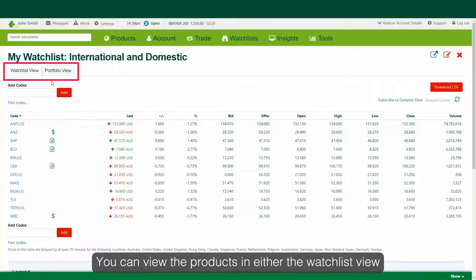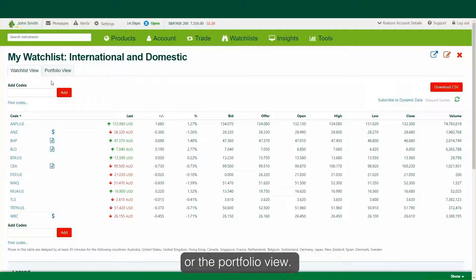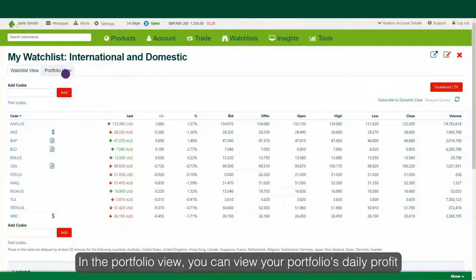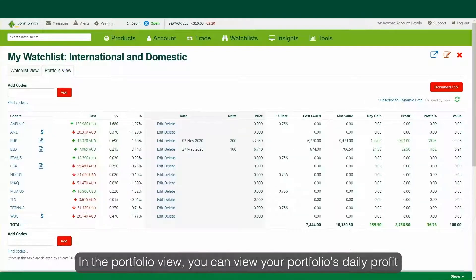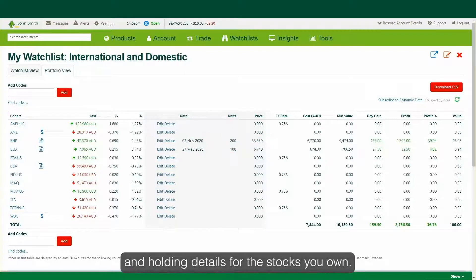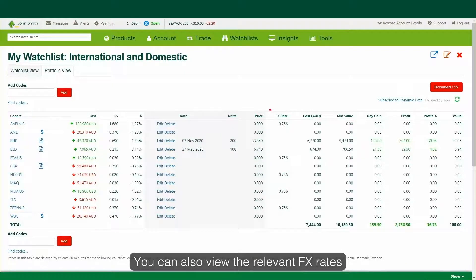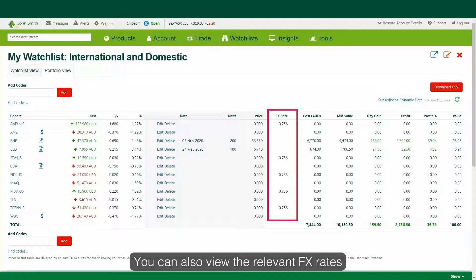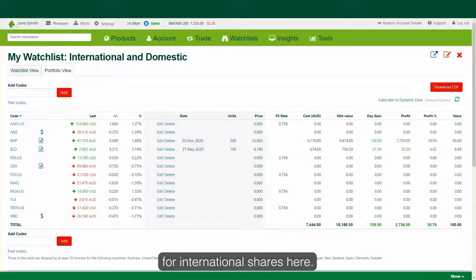You can view the products in either the watchlist view or the portfolio view. In the portfolio view, you can view your portfolio's daily profit and loss by entering your purchase date and holding details for the stocks you own. You can also view the relevant FX rates for international shares here.